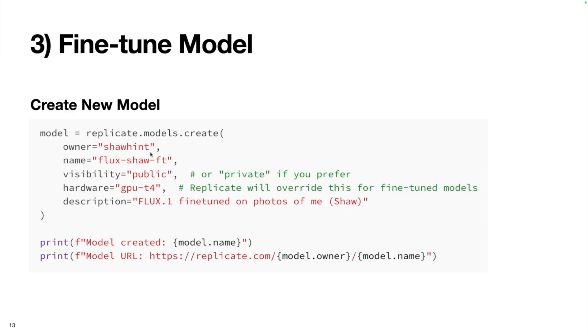But let's see how we can do this process with Python. The first thing we want to do is create a new model on Replicate. First, I'm putting in my Replicate username. Then I'm going to define the name of the model. I call it flux-shaw-fine-tune. I'm going to make this model public, but you can also make it private. Here, you're going to specify the GPU you want to use for inference for this model.